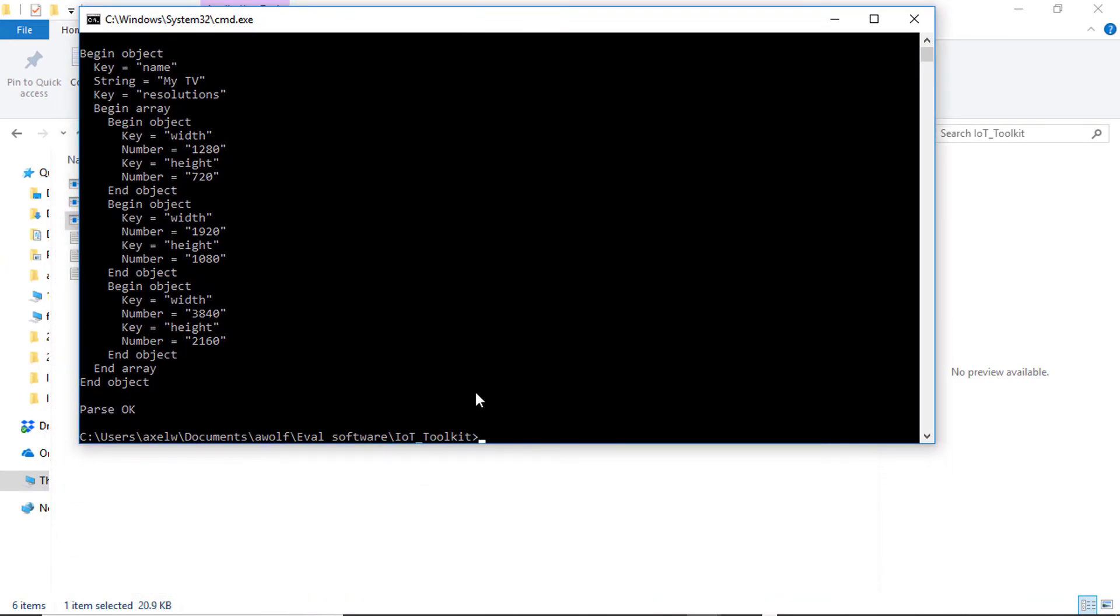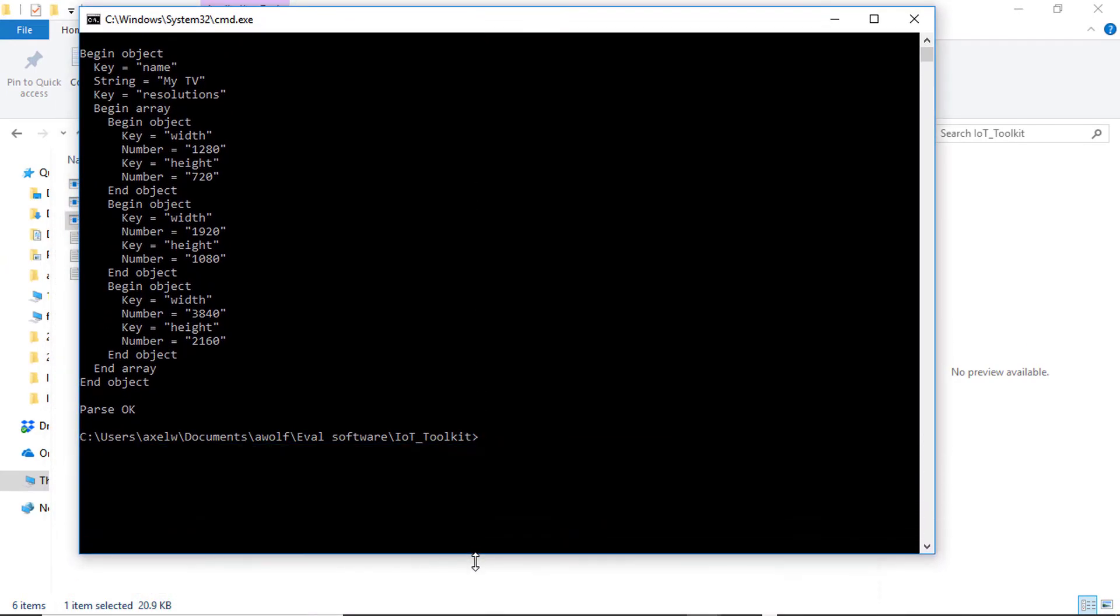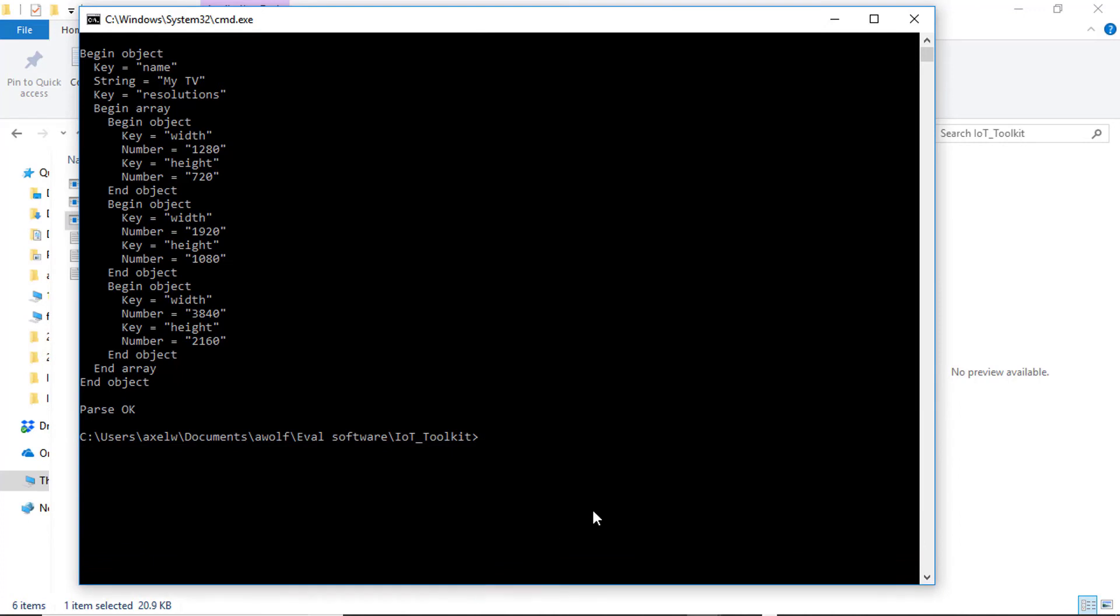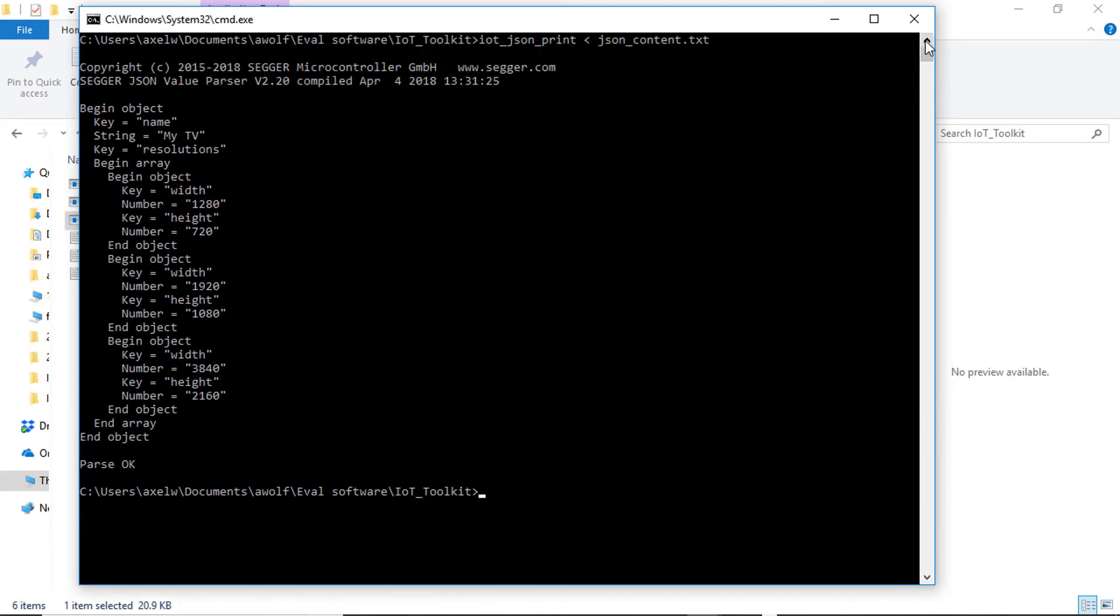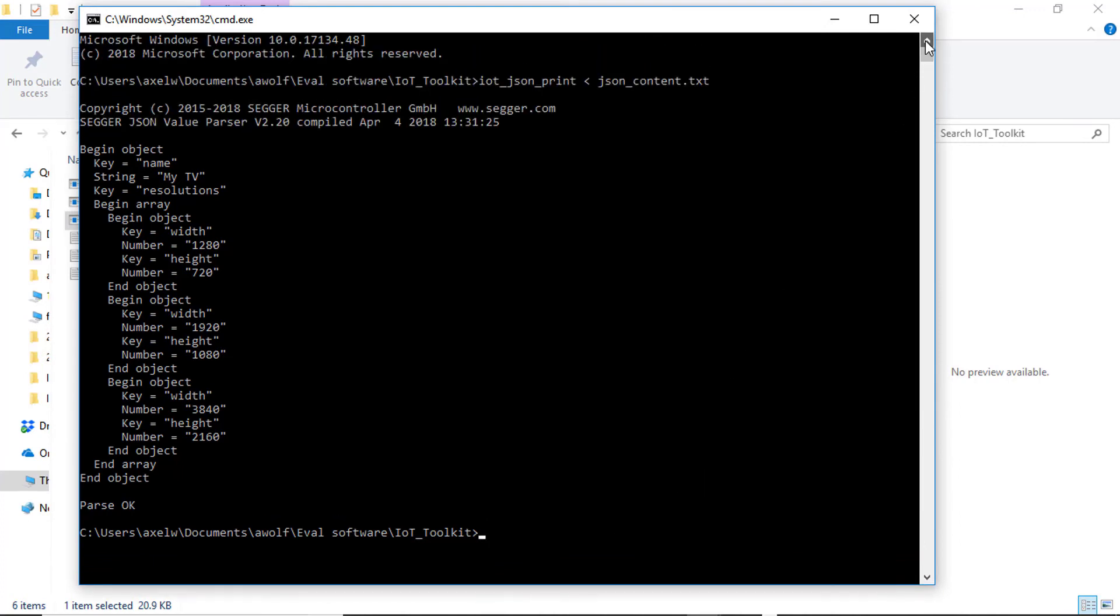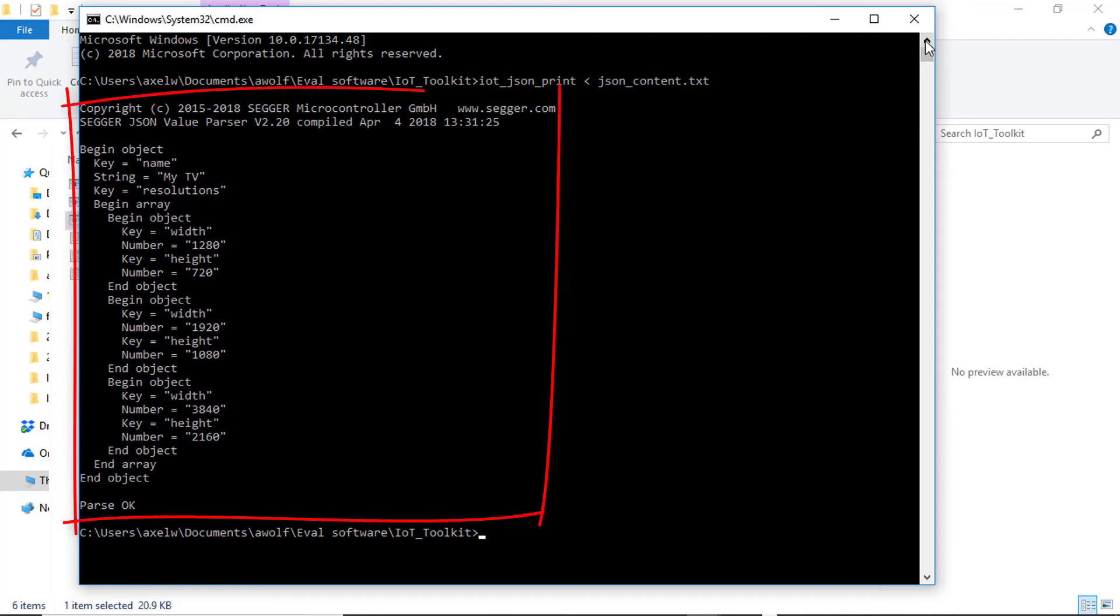The example reads JSON data content from the standard input of your console. The file JSON_content.txt contains JSON example data as it would be returned by a REST API resource accessed with an HTTP client.